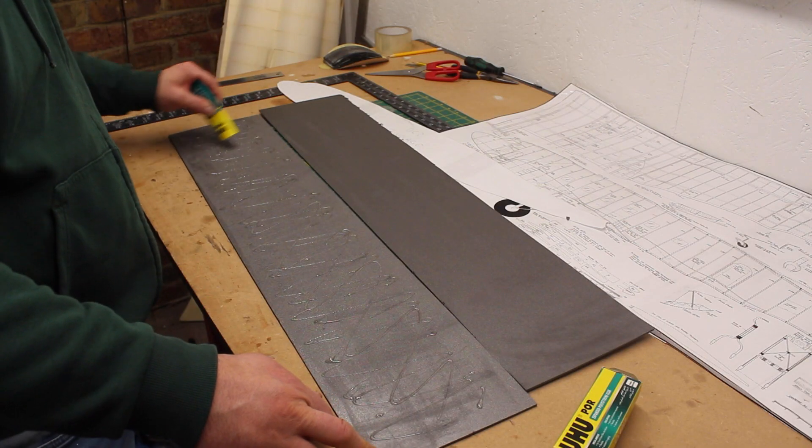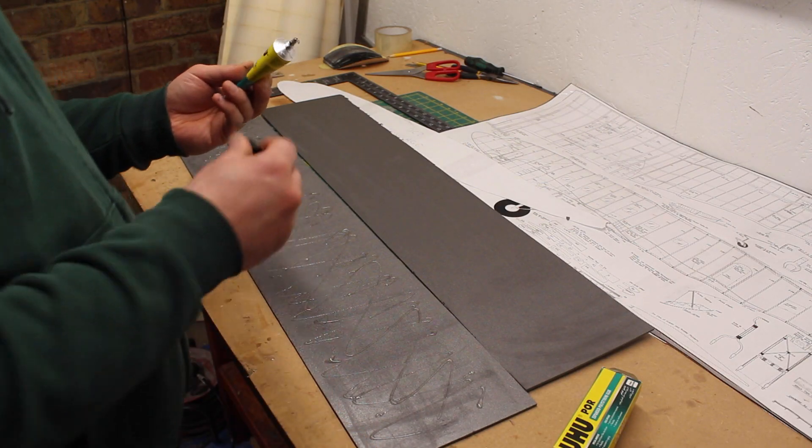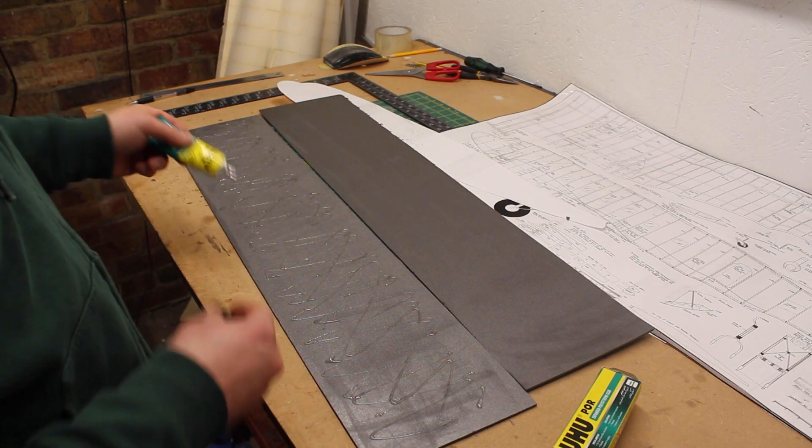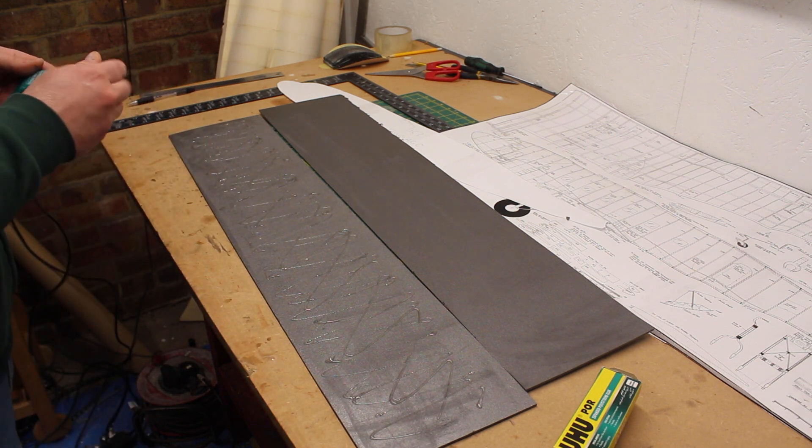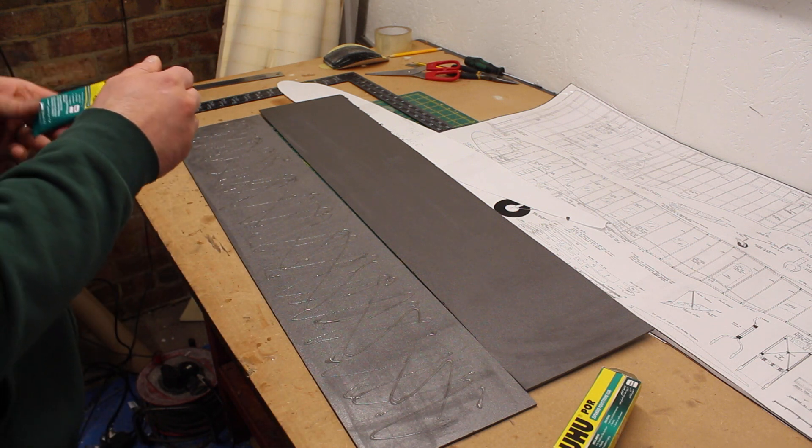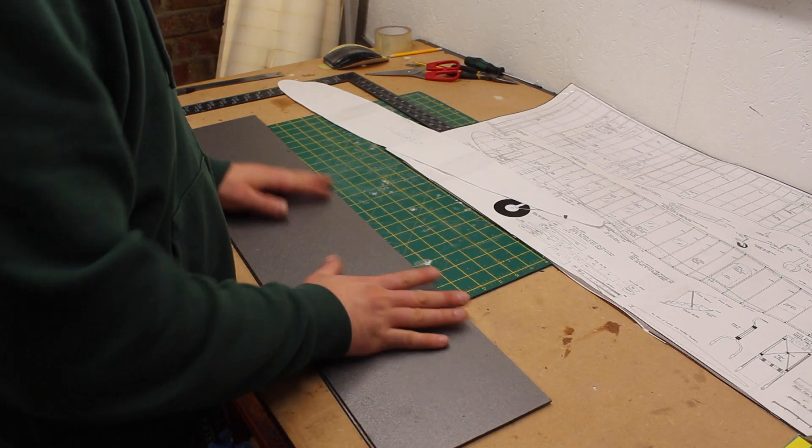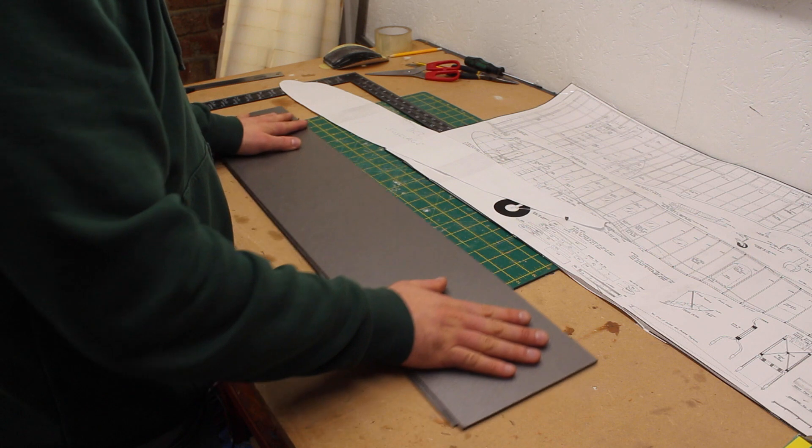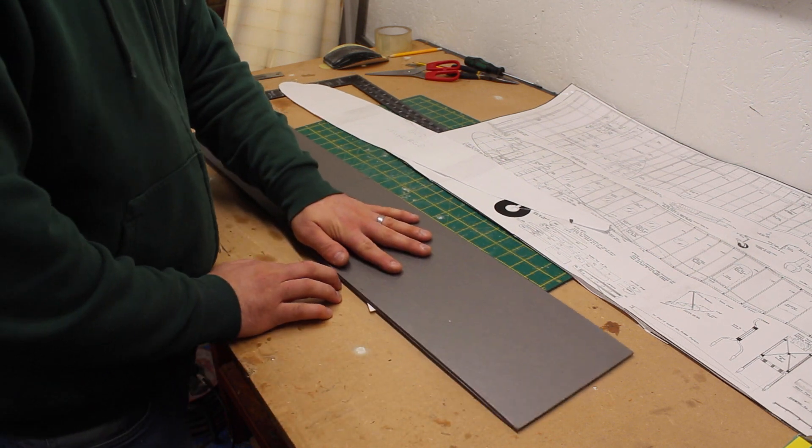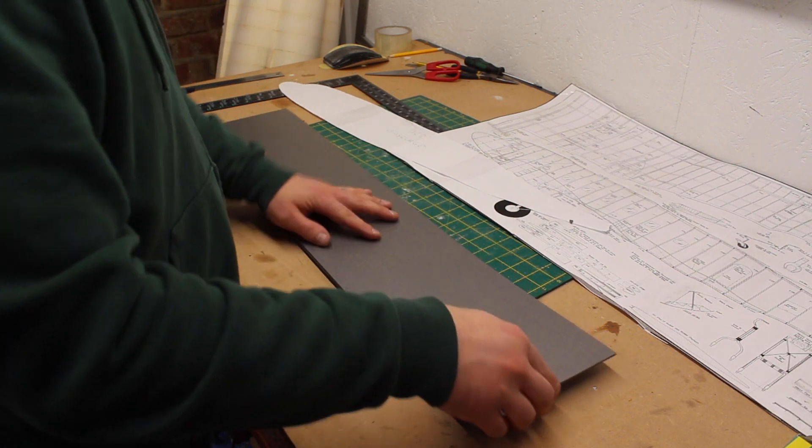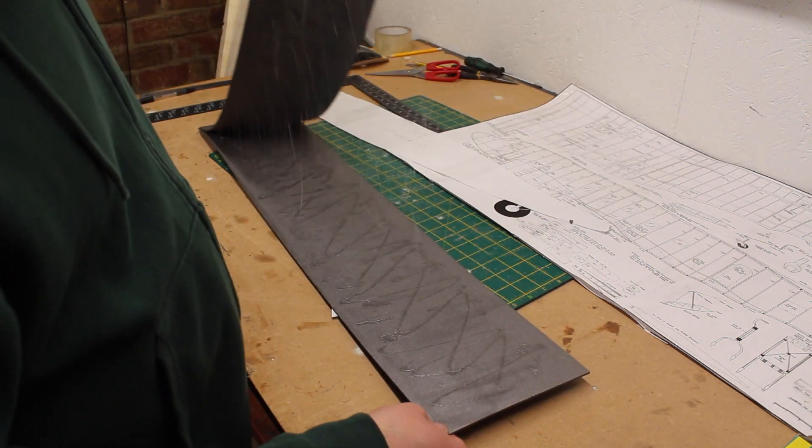This 3mm Depron foam is a bit too thin for the main structure, so I'm laminating two sheets with UHU POR glue. This is spread on both sheets and let cure for 10 minutes before mating. It's instant grab, so on smaller parts I'll have to ensure alignment.